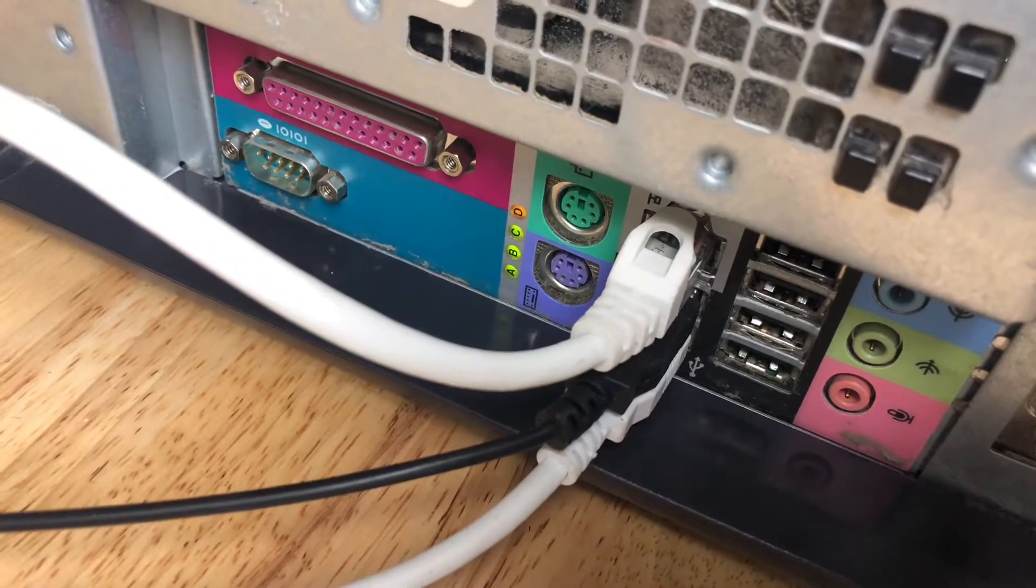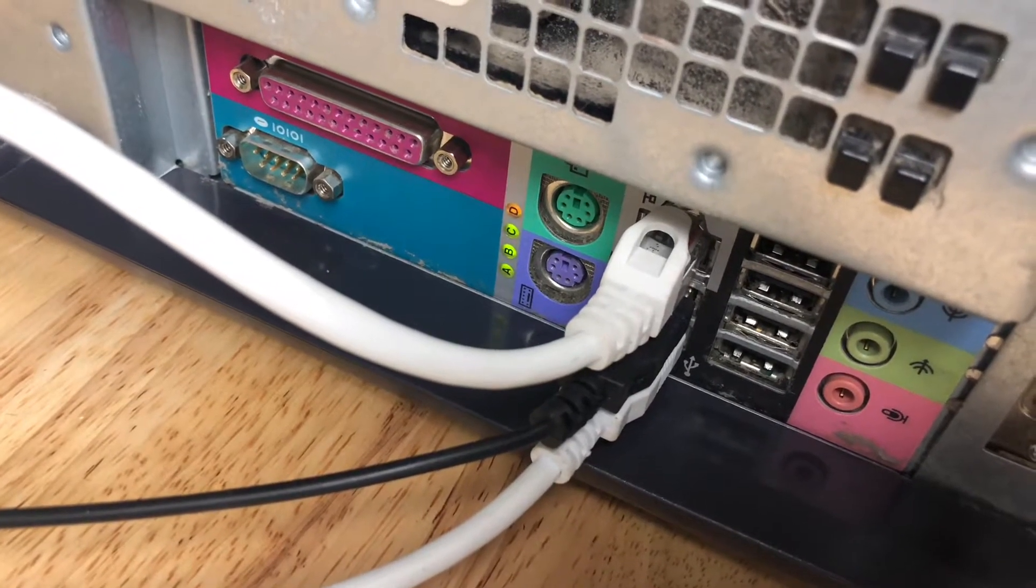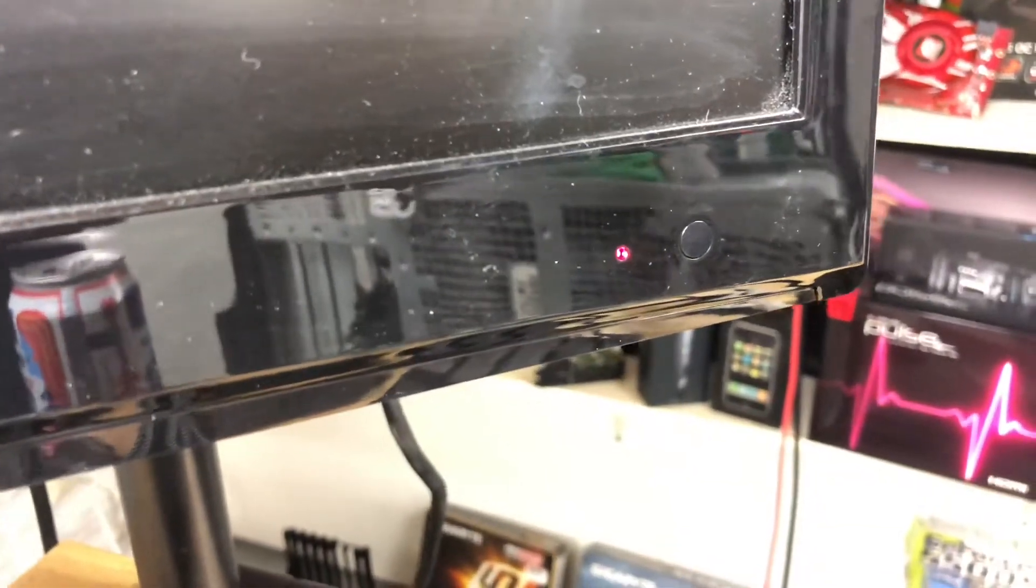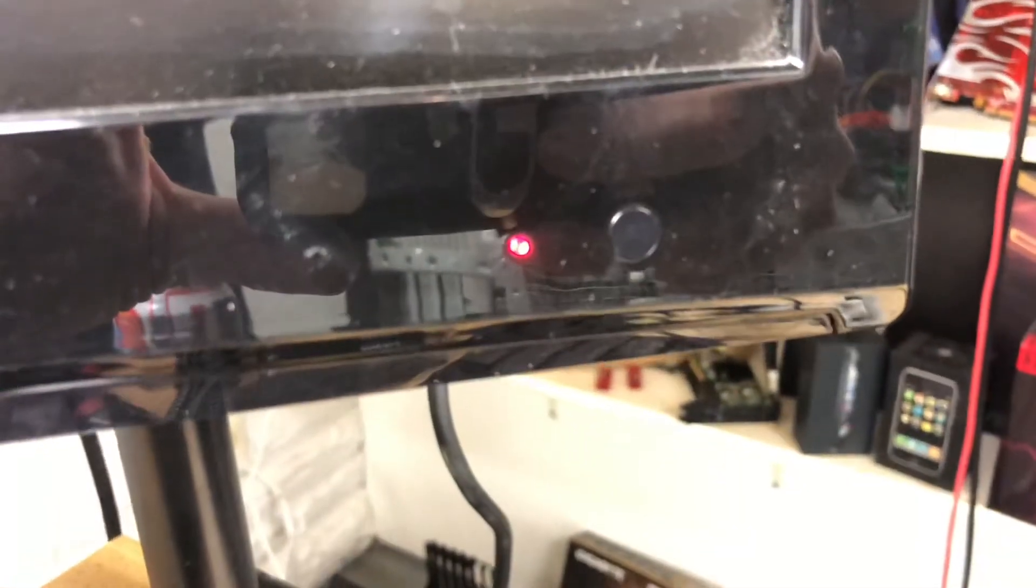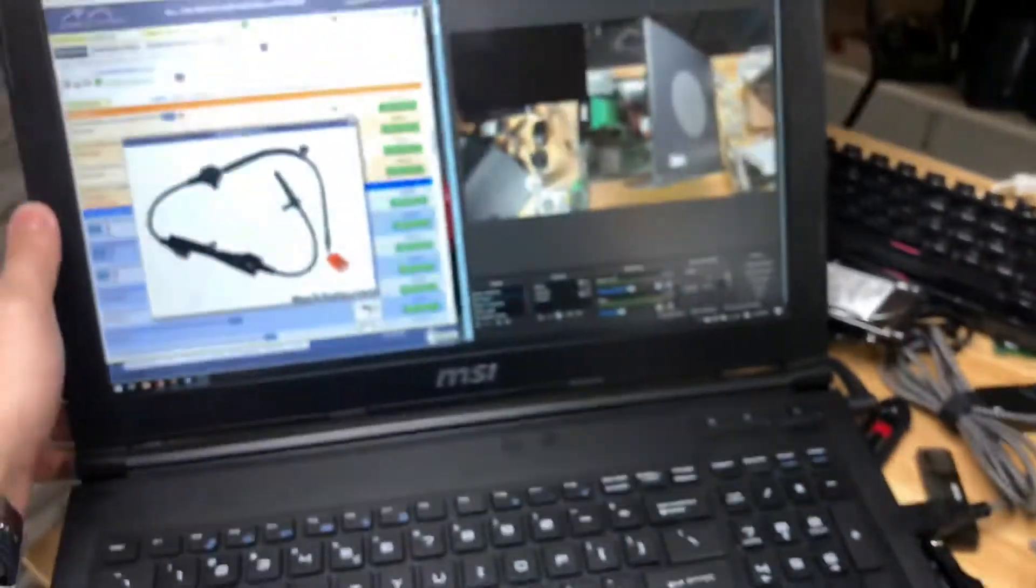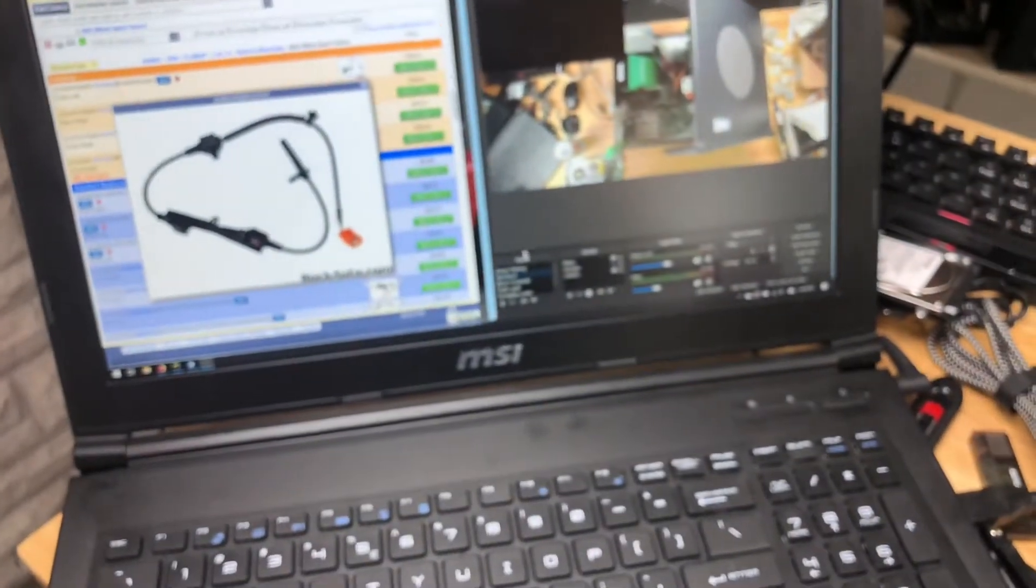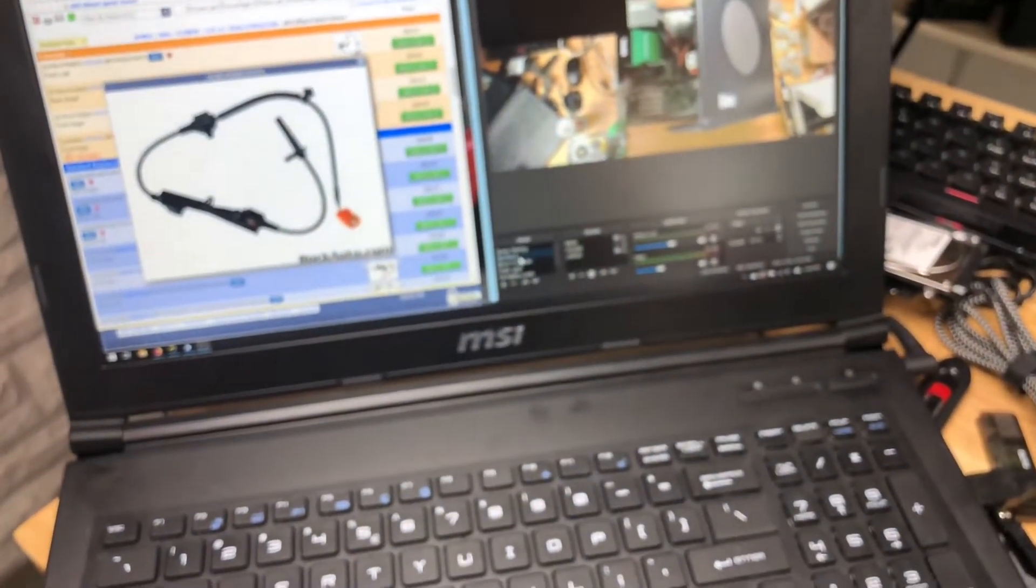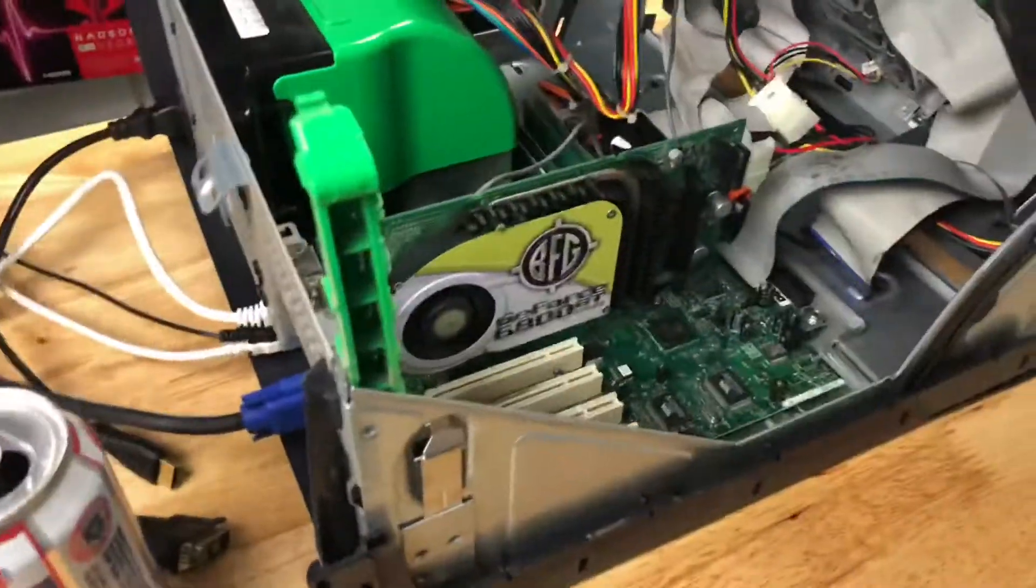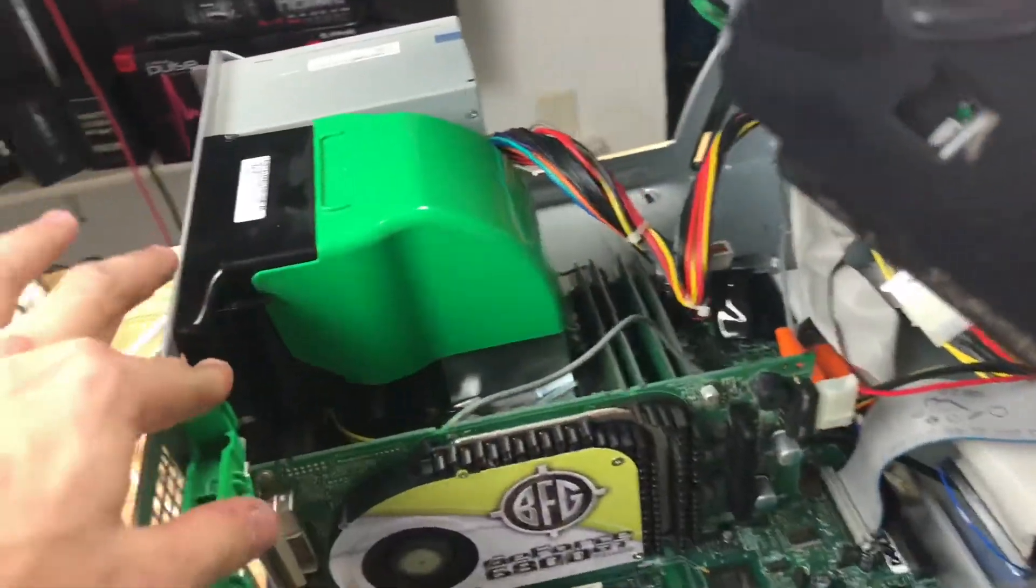And the weird thing is the monitor keeps kicking from, like, red to green. It's almost like it's trying. Maybe I will try VGA. Oh, god damn. I did nothing else but put this card back in and switch to VGA.